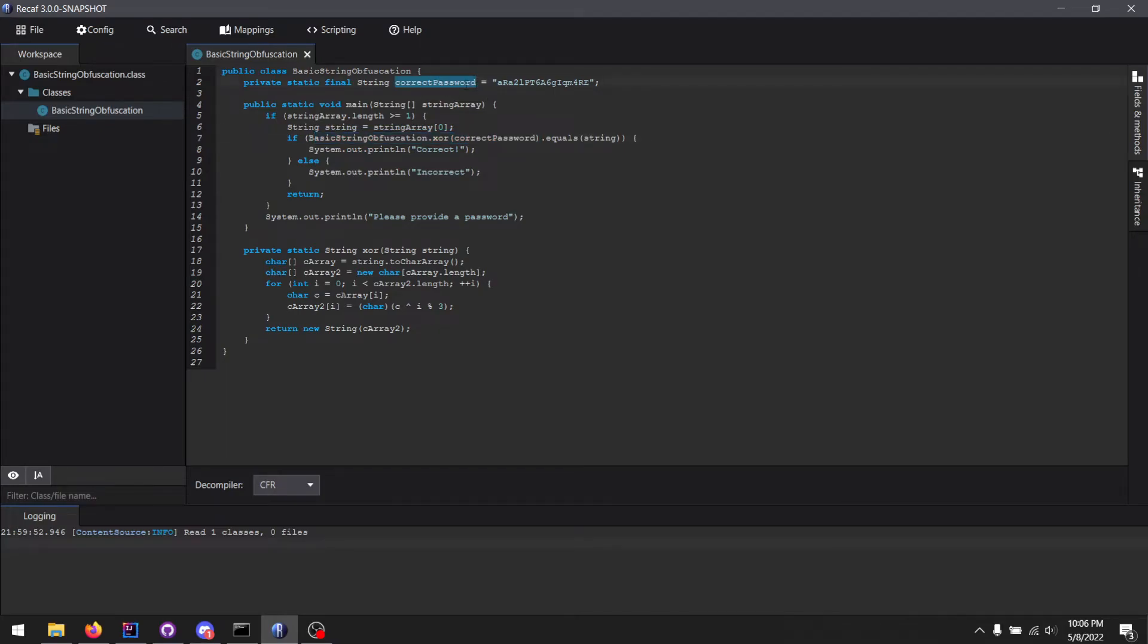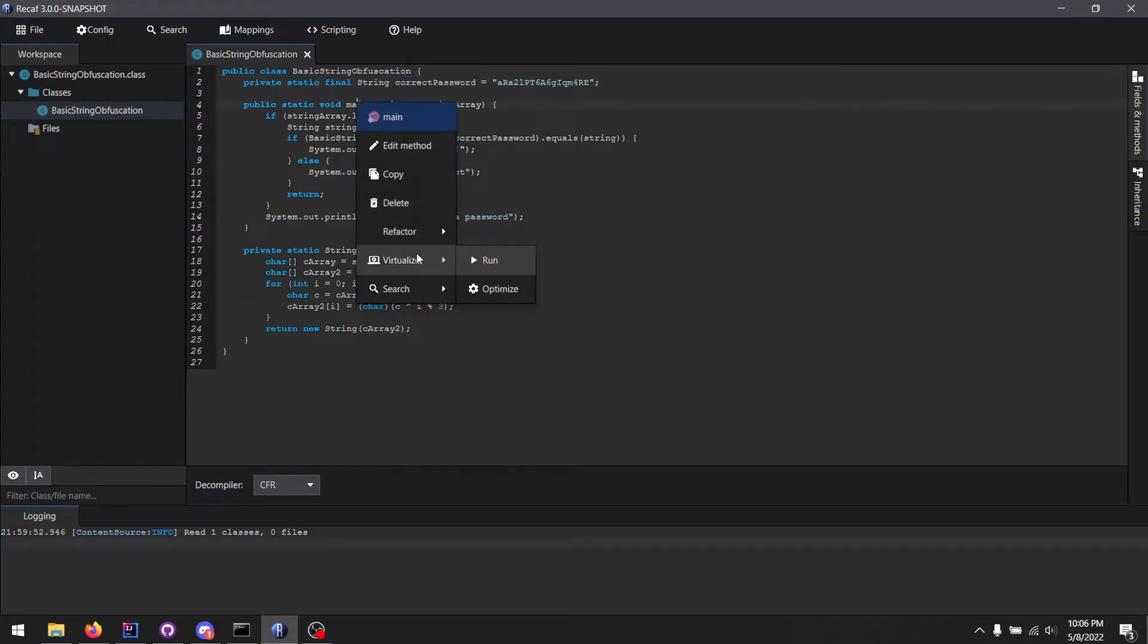along with a constant input will yield a constant output. So let's see this in action.